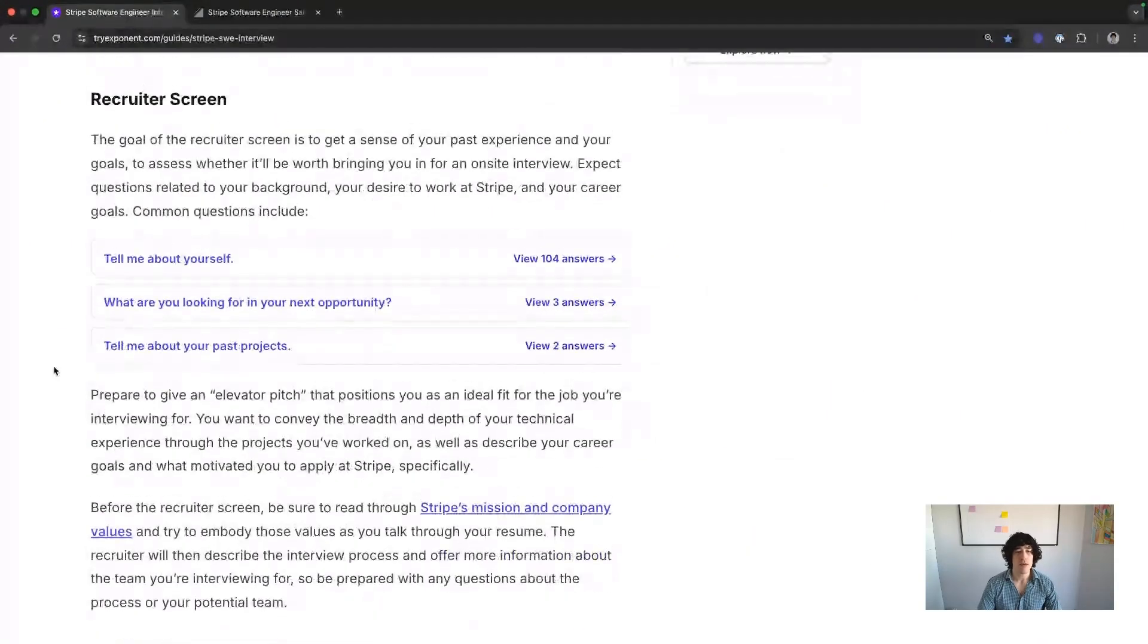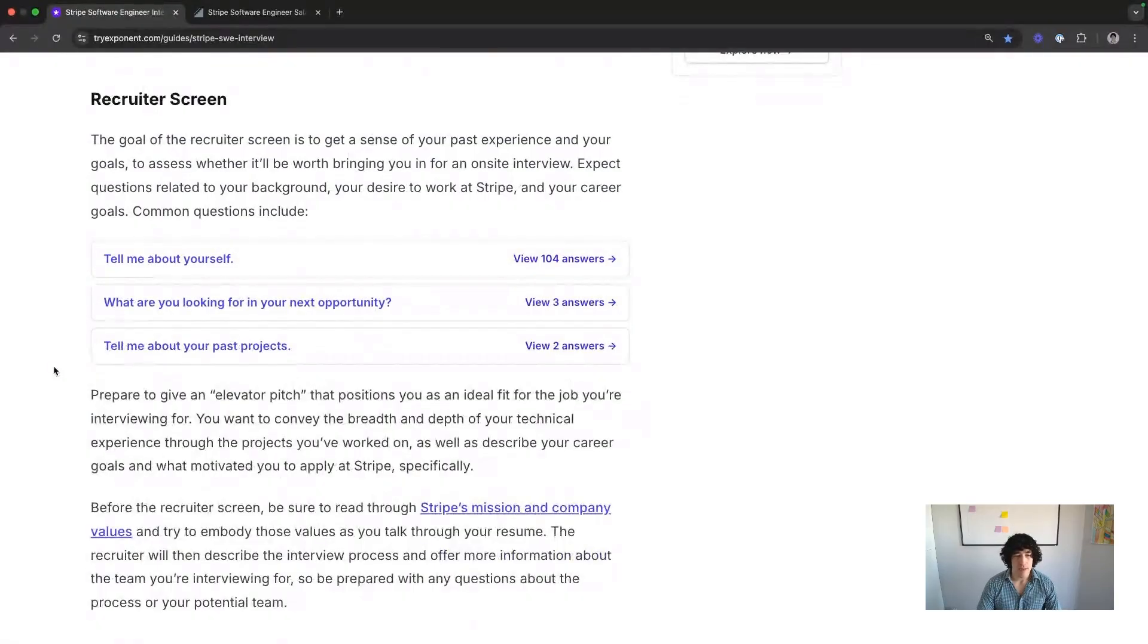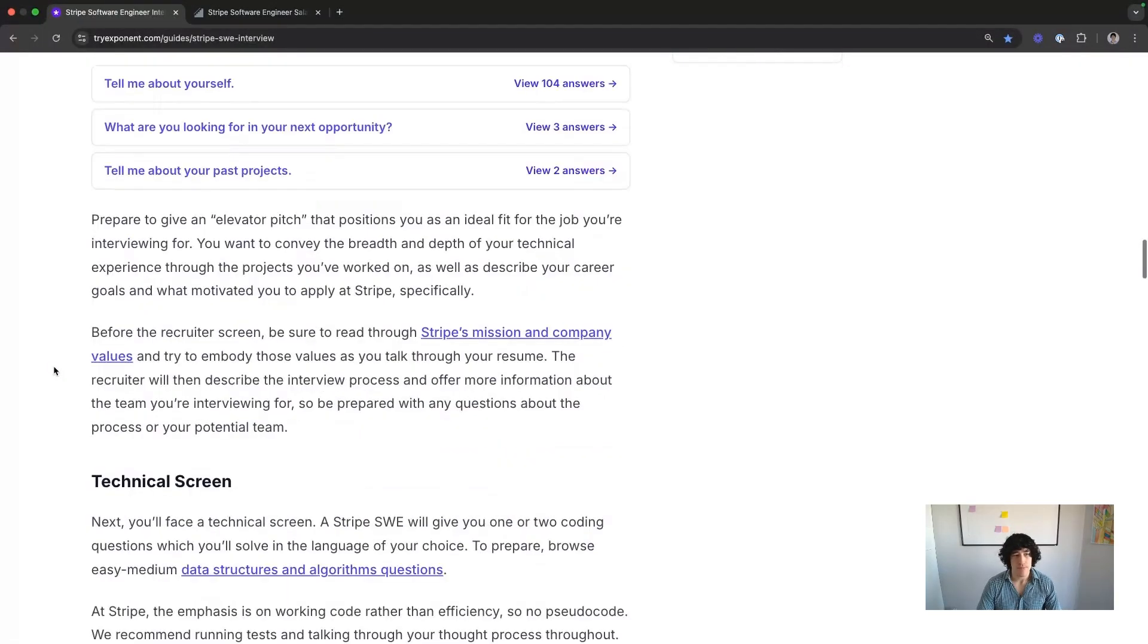The recruiter screen. A pretty basic recruiter screen. We don't really need to go over anything that's special about it. We'll cover it in the behavioral portion.